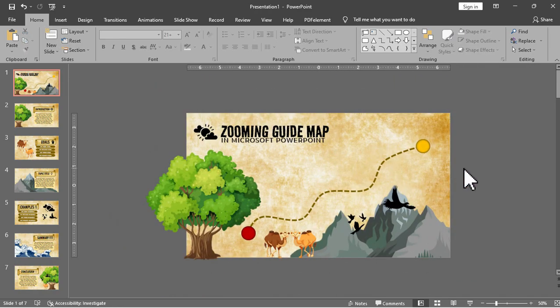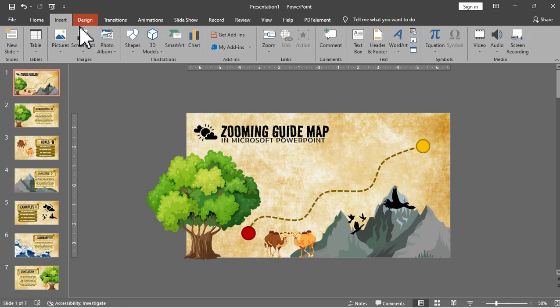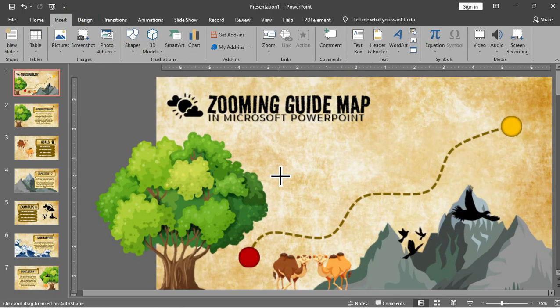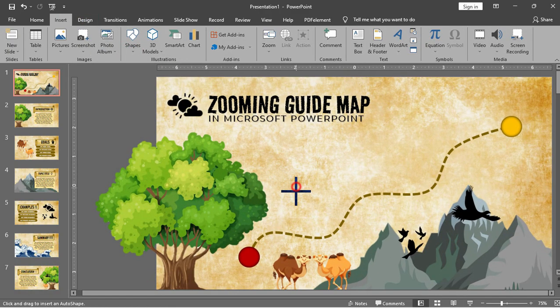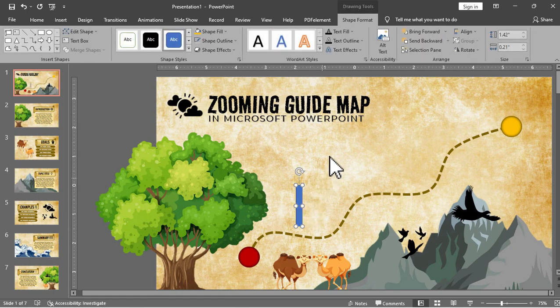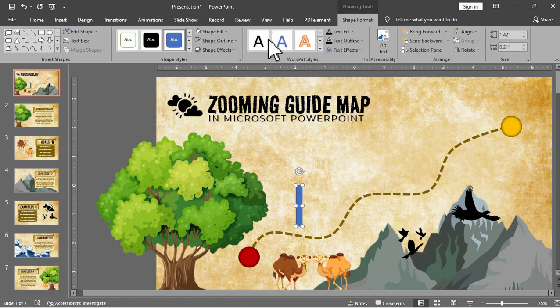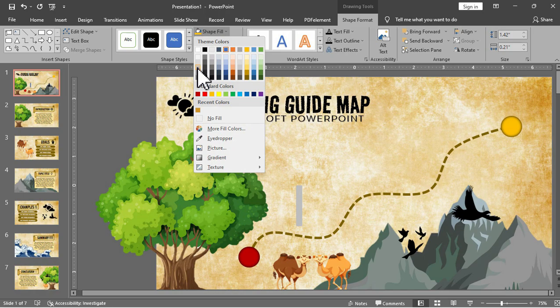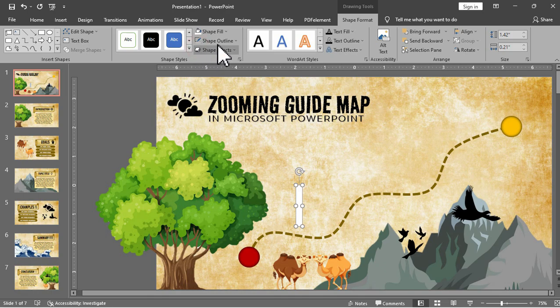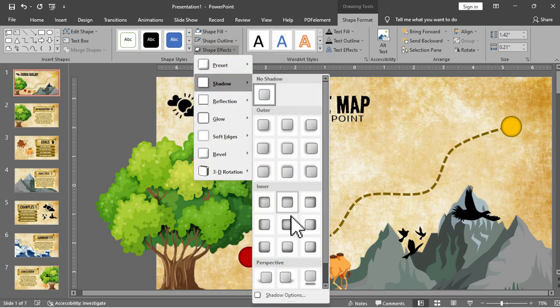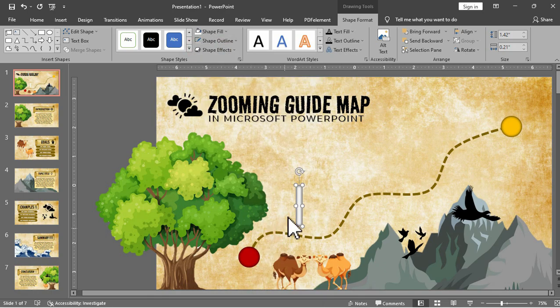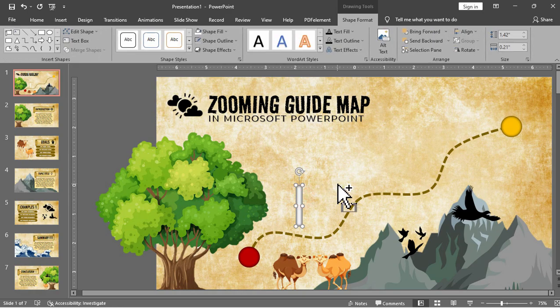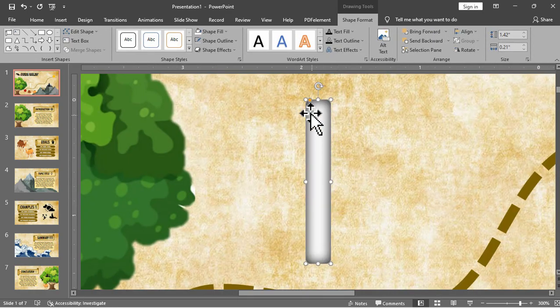Now for the flagpole which will act as the destination mark for each slide. We will use this rounded rectangle shape. So you can adjust this to your preferred size and then we will remove the outline and then change the fill color to white or something gray but let's stick with white and then we will add inner shadow for effect and after that we will adjust the rounded corner.